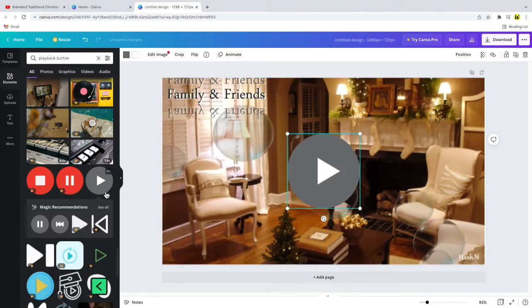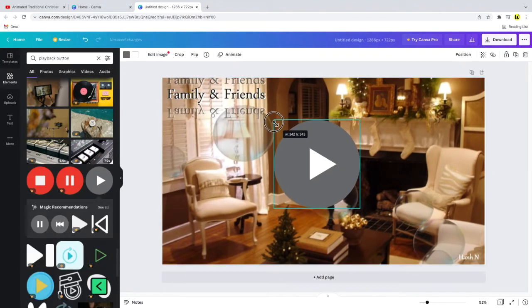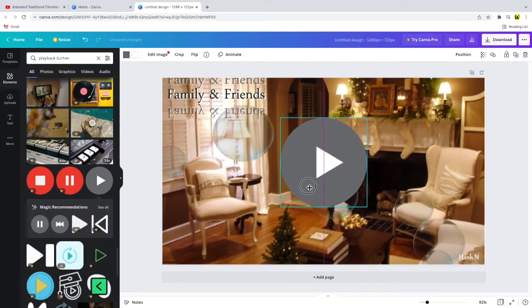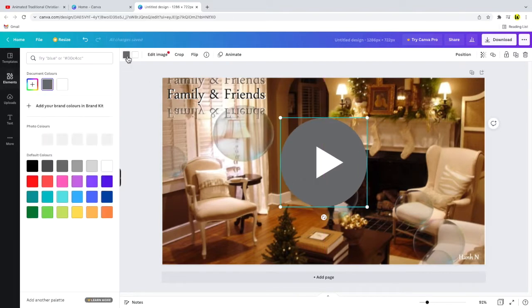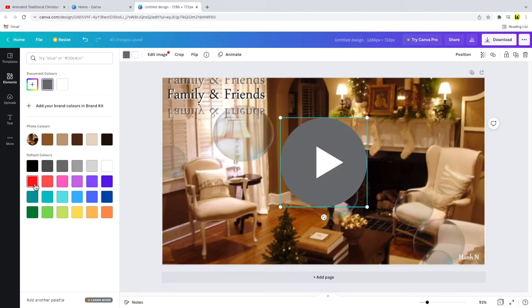Once you've added your playback button a top tip is that you can change the color of the button by clicking on the colored square in the top left of your canvas and you'll see there are a number of color options to choose from.